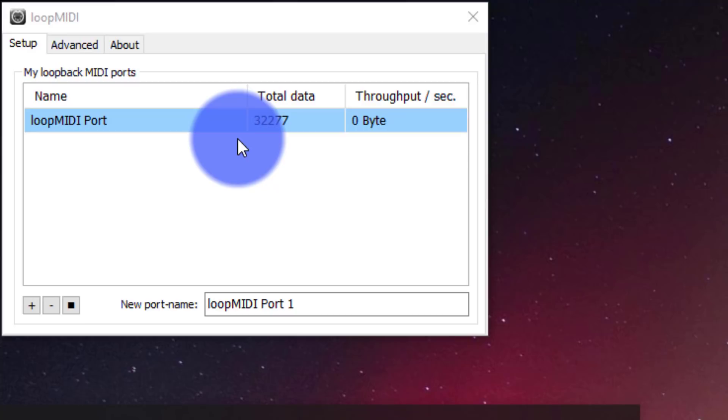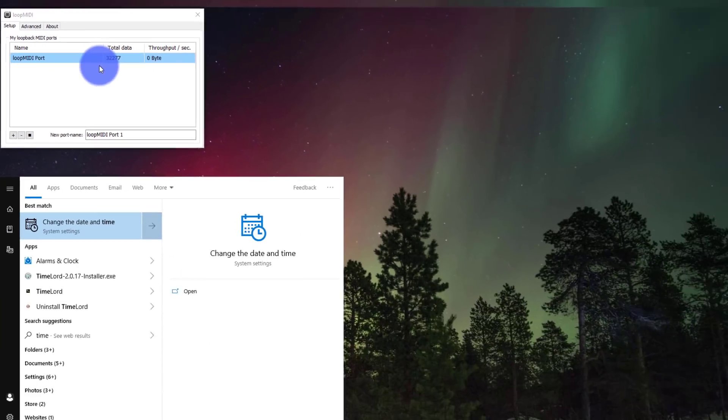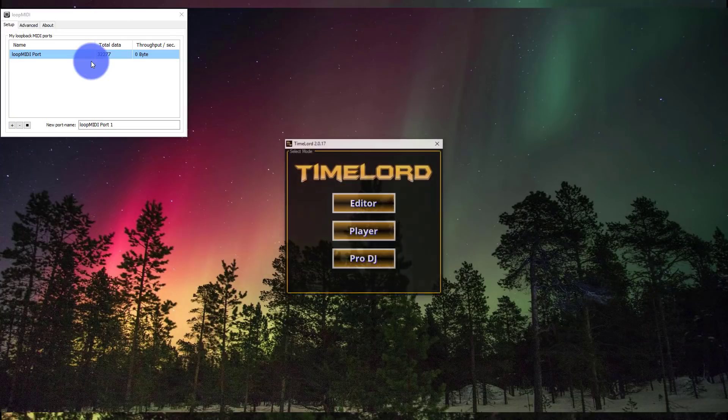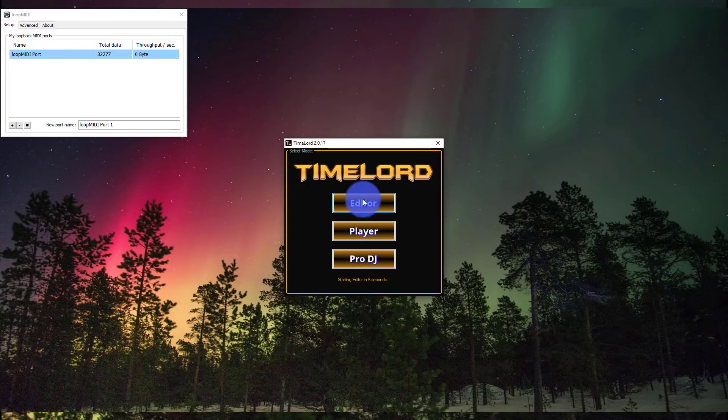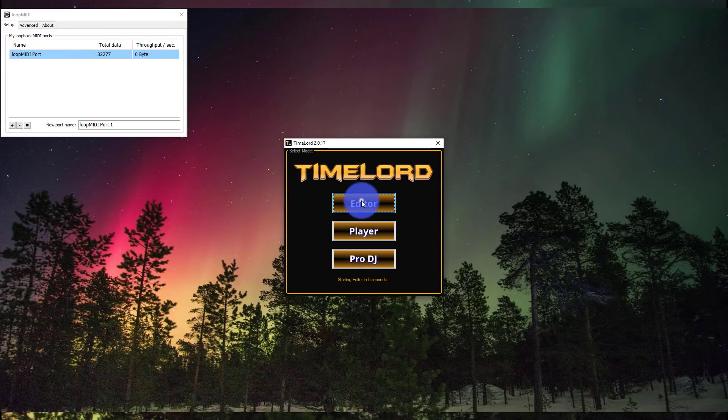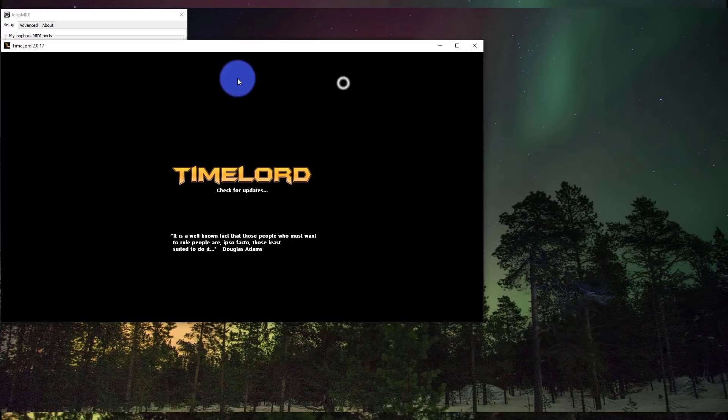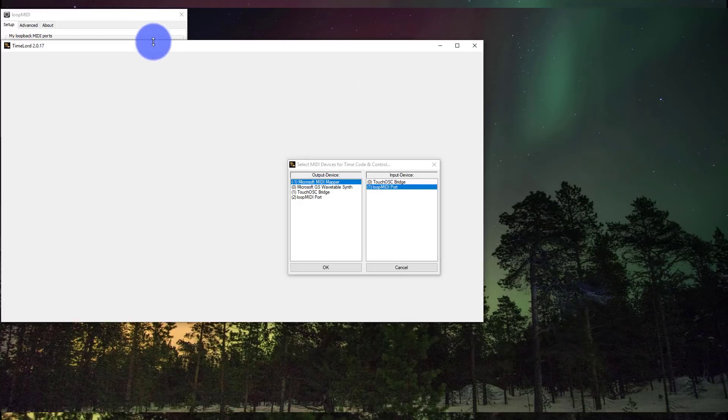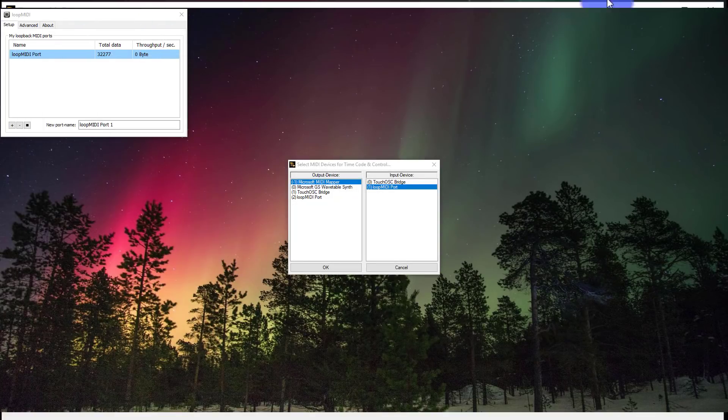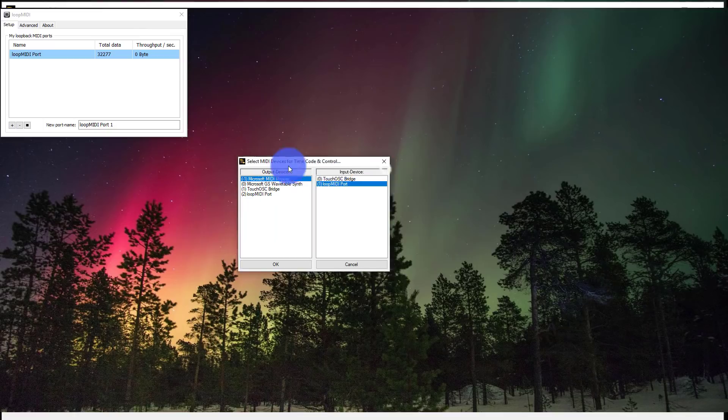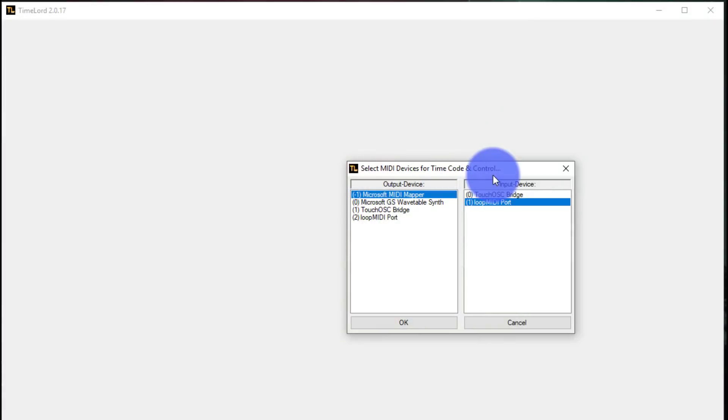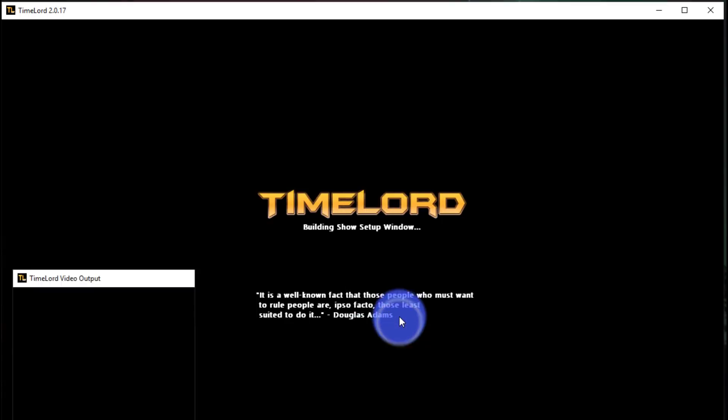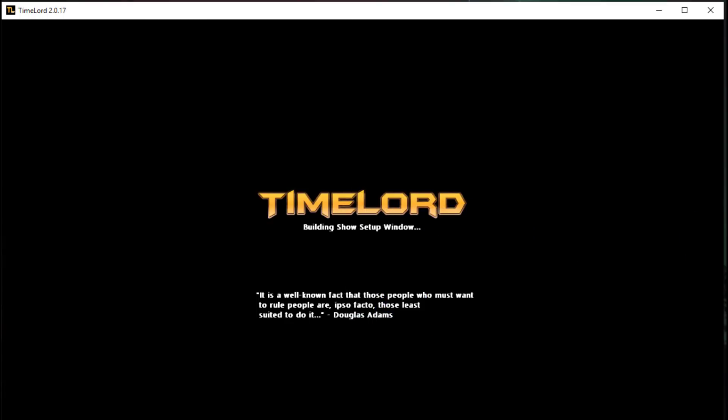Now let's go ahead and I'm going to open up Timelord. So Timelord, there's an editor, a player, and a pro DJ. I'm going to start here with editor. I'm going to drag that over here to my second monitor. When Timelord initially launches, you need to set your MIDI devices. So set both of these to Loop MIDI because that's going to be inside the same computer here and press OK.